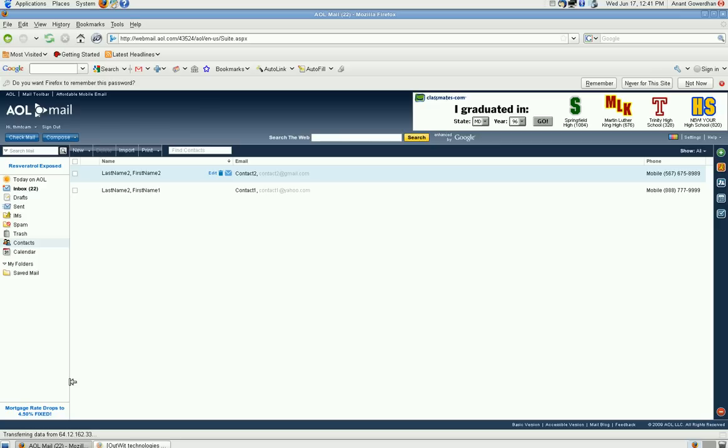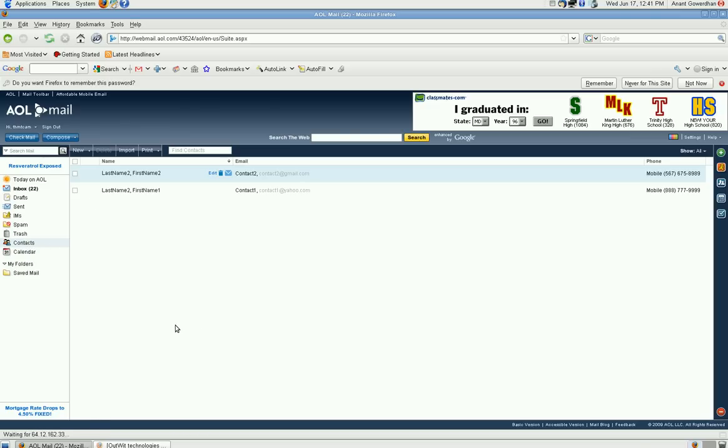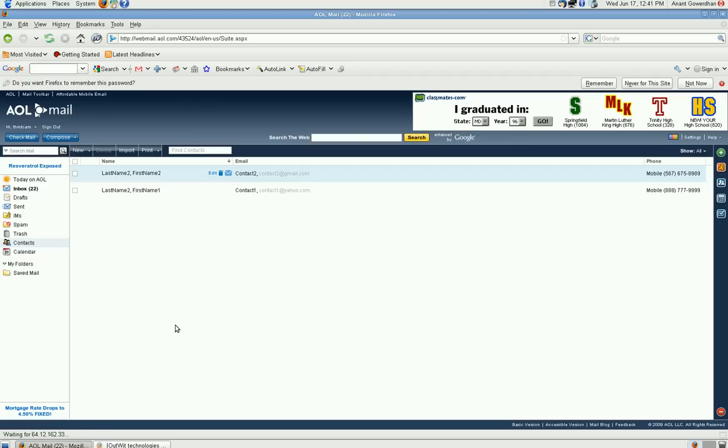For that, the first thing that you have to do is go to the contacts in AOL and you will see the contact list over here. Now, it's up to you where you want to export only selected contacts or all contacts to be exported in the CSV file.